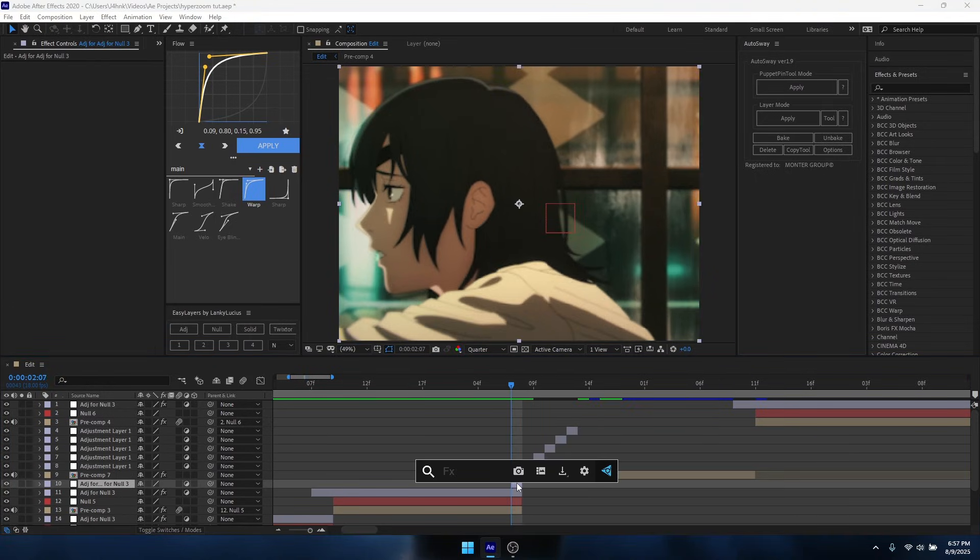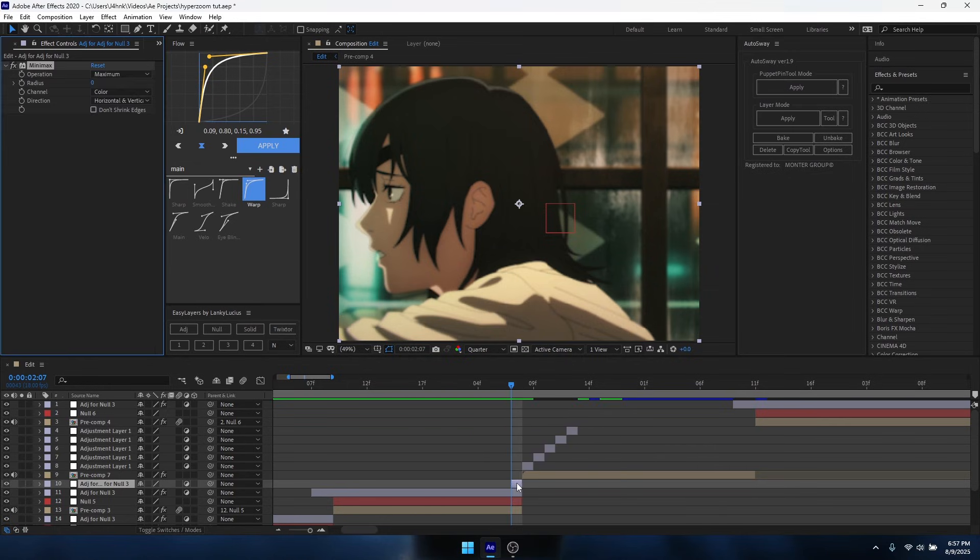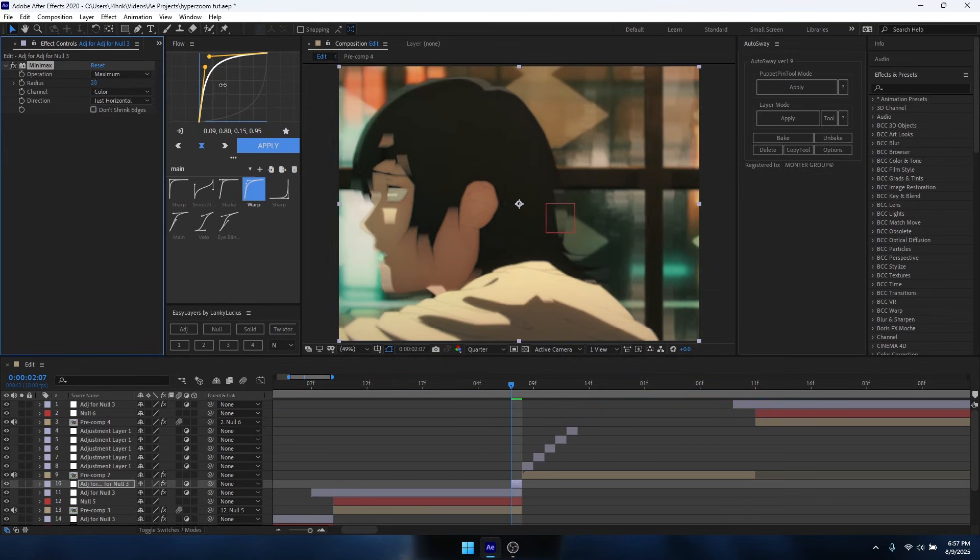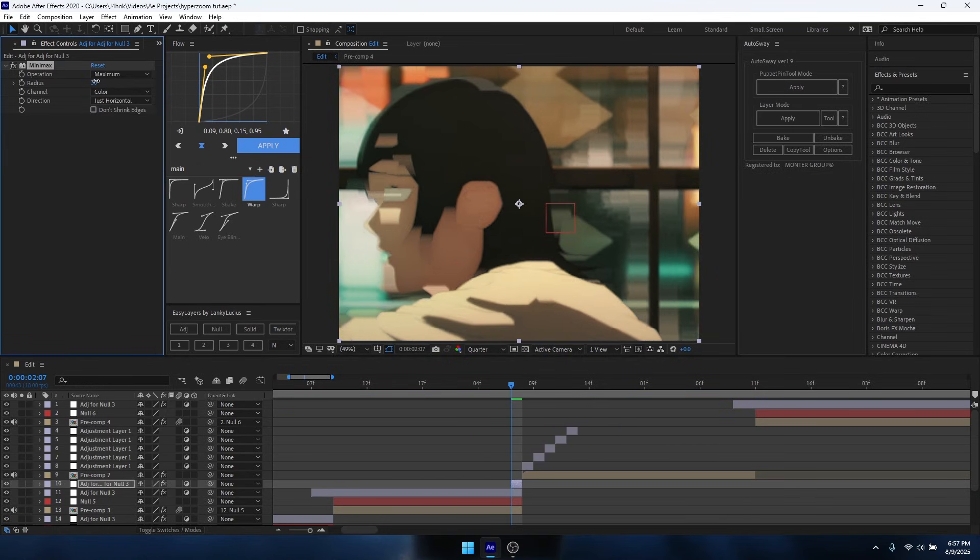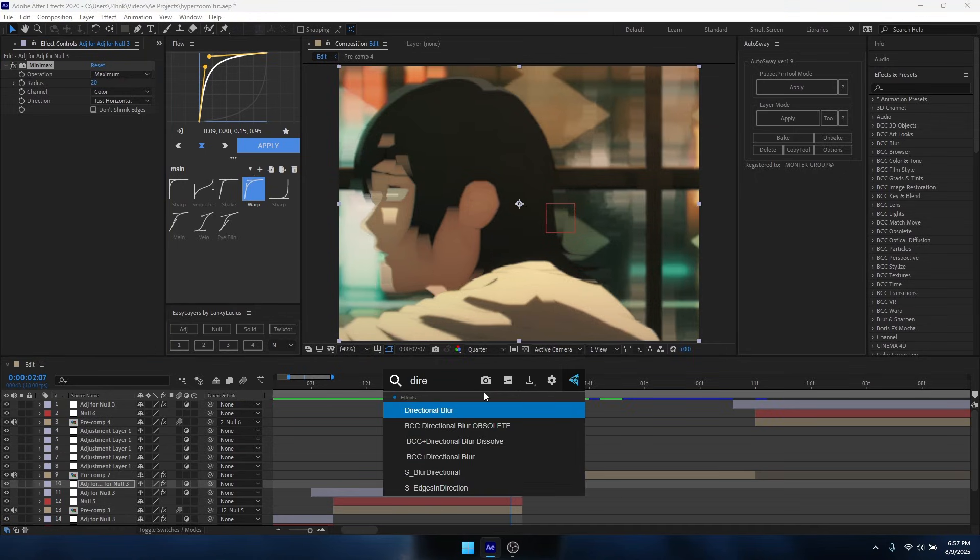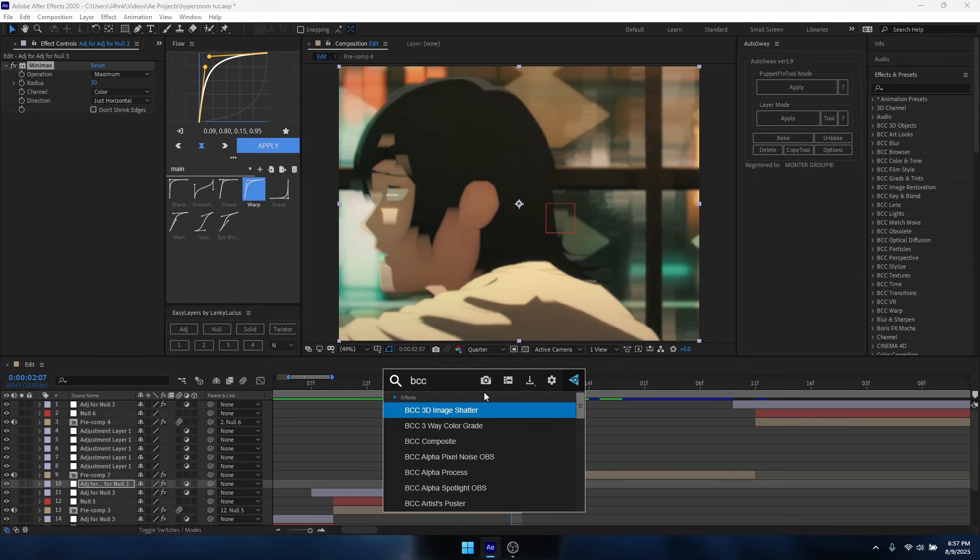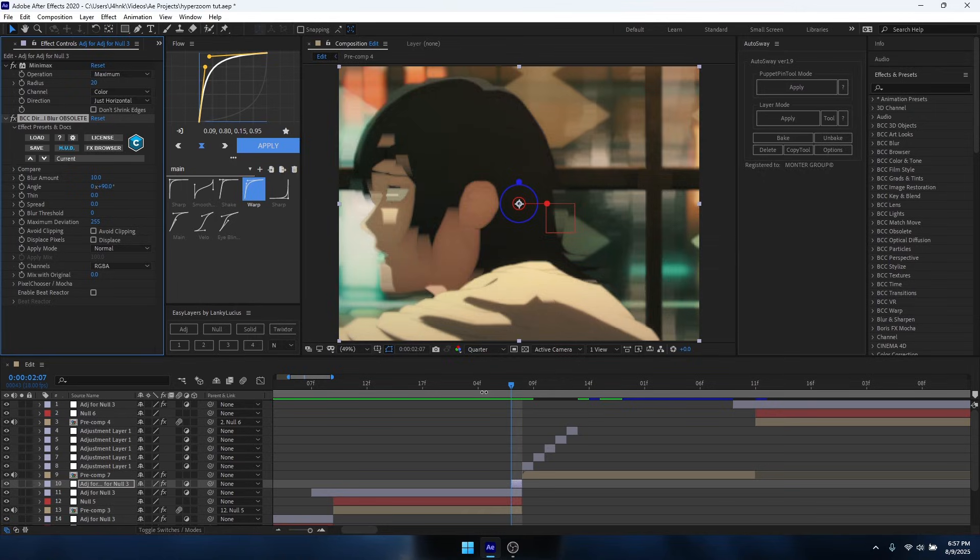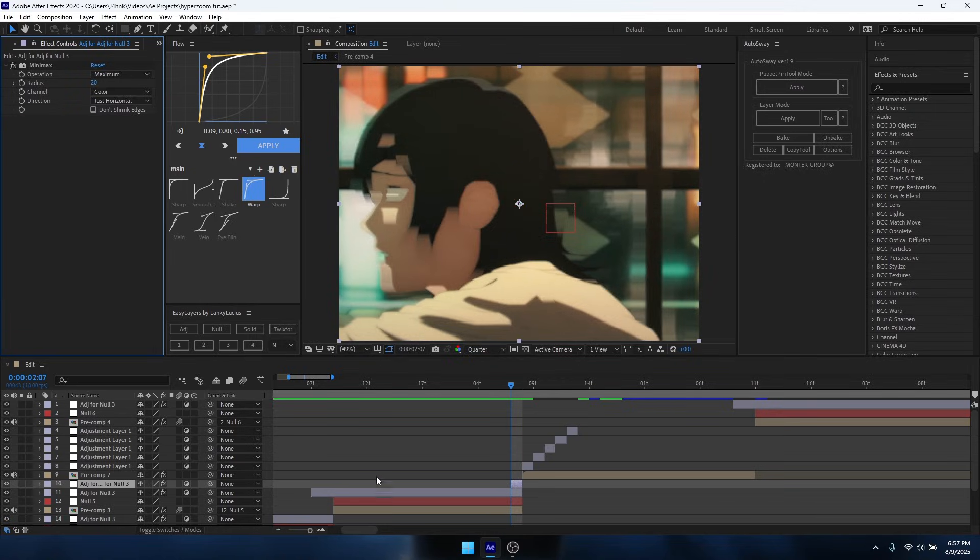Okay, so for the clip, for the hyper slide, you want to add Minimax. You want to make it just horizontal in the direction and crank this up to like 20, around 20 is what I do. You can also add directional blur or BCC directional blur if you want, but I think I'll just leave it on this for now.